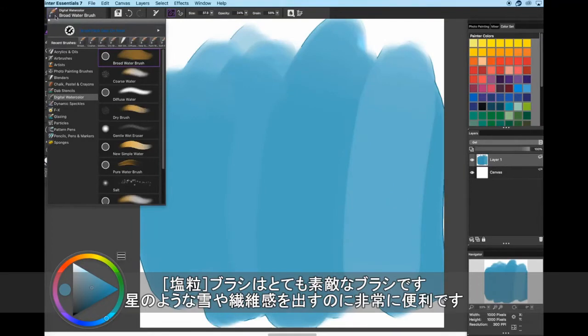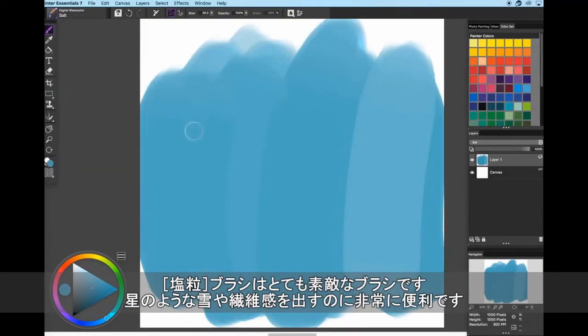Salt is a cool brush, great for things like stars, snow, or adding texture.